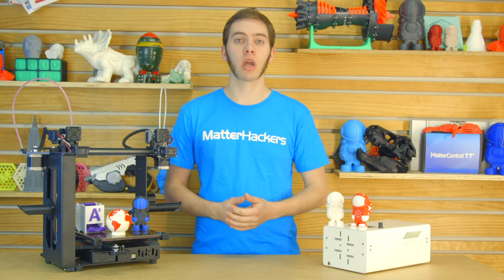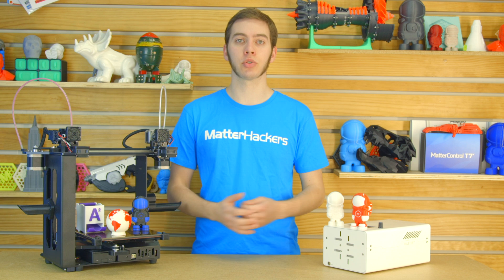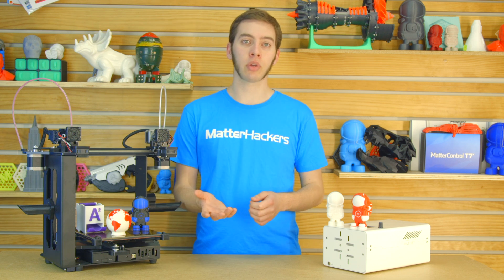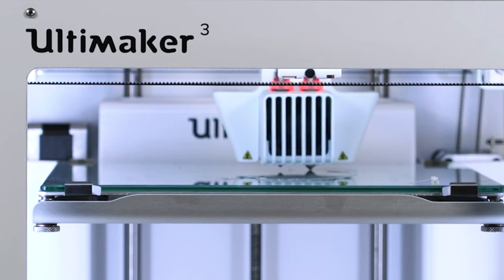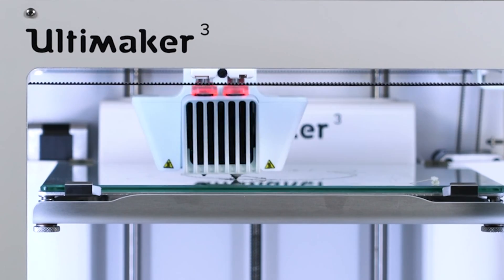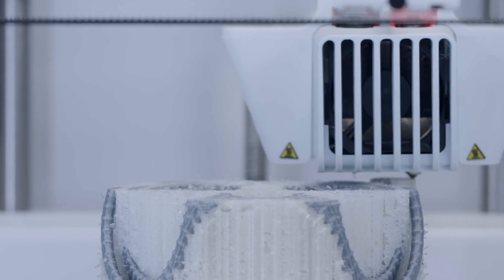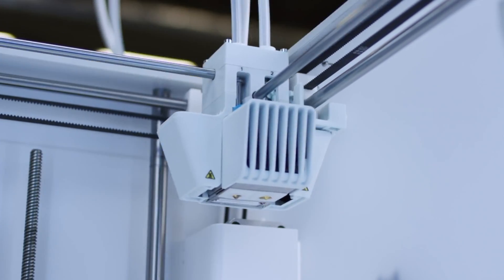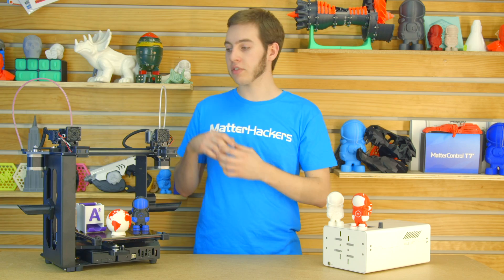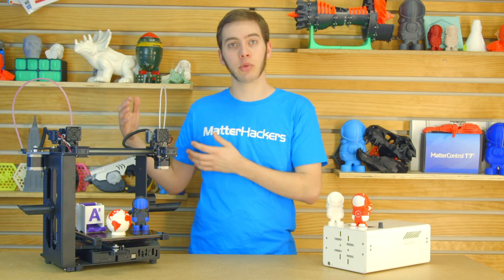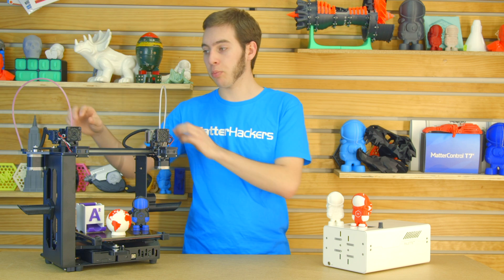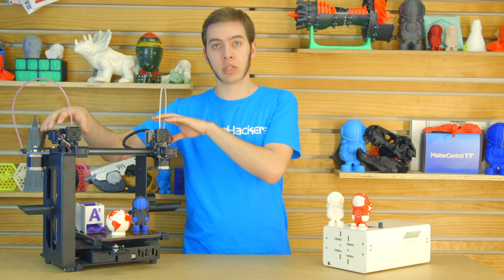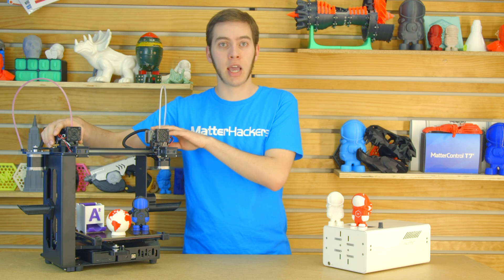More and more printers are coming out that can do dual, triple, or even quad extrusion. Whether it's the Ultimaker 3, which has one nozzle below the other so there's no oozing or smearing of colors, or you have something like BCN3D or Maker Gear printers where there's independent x-axis.